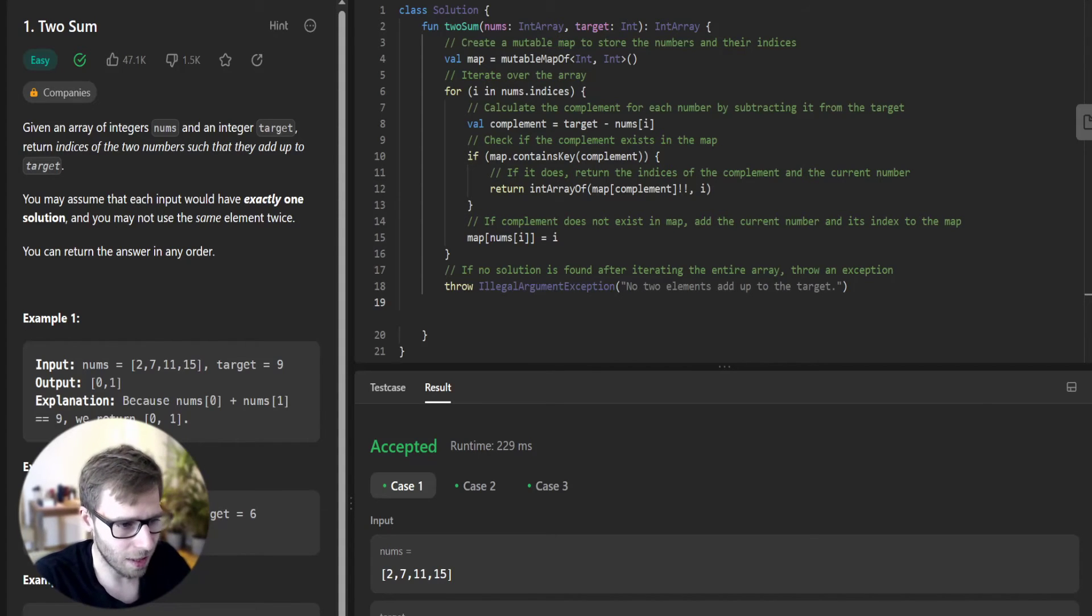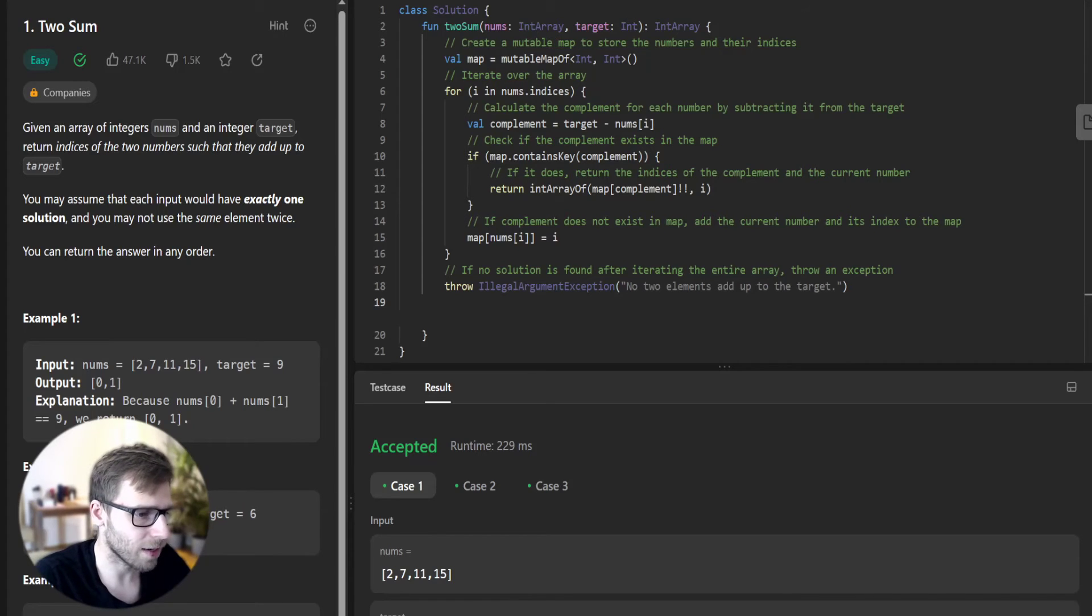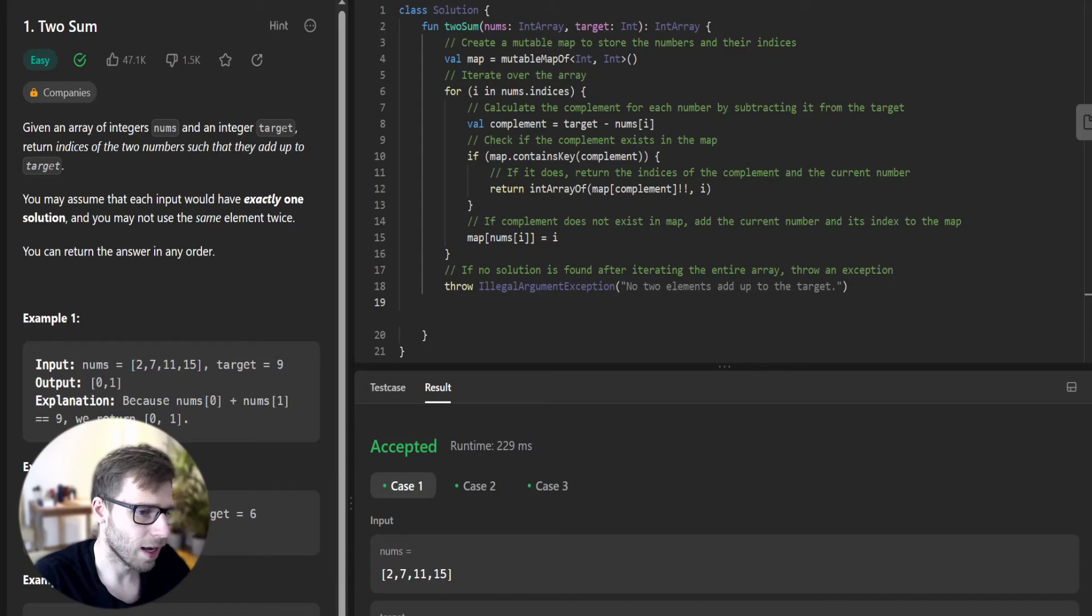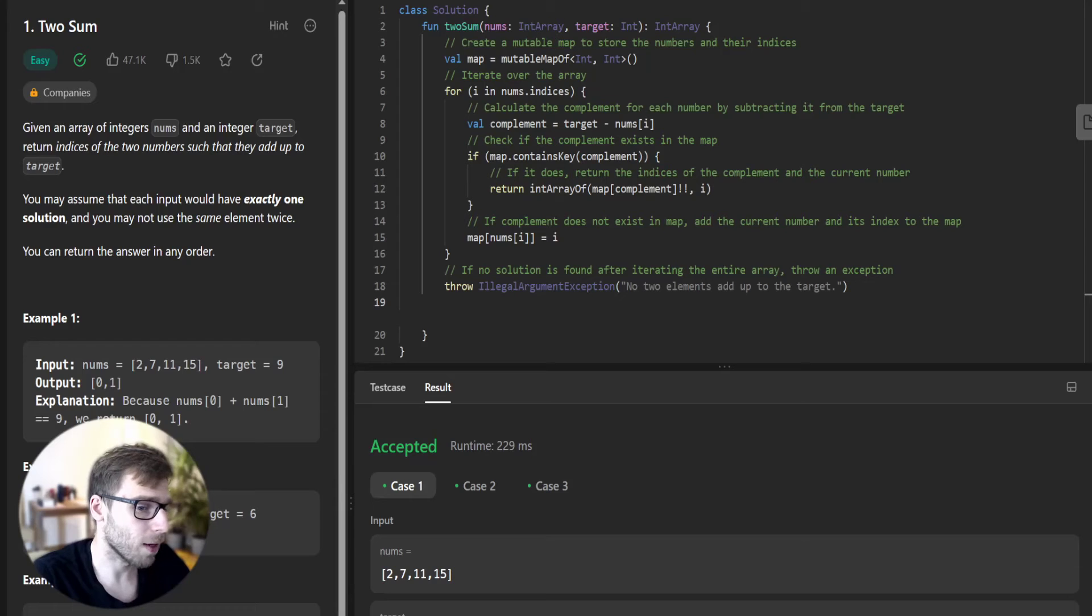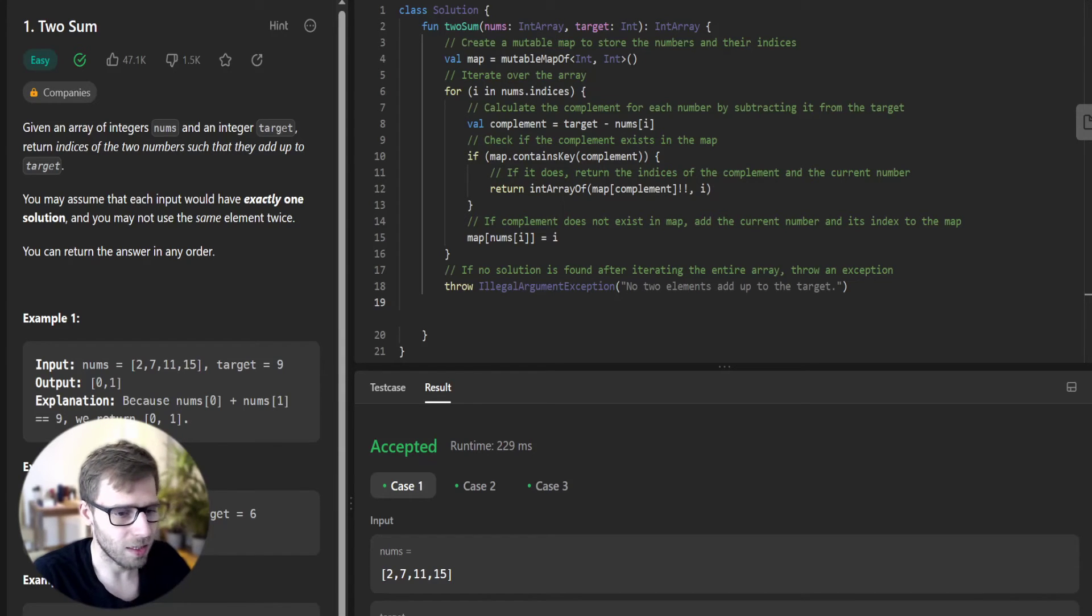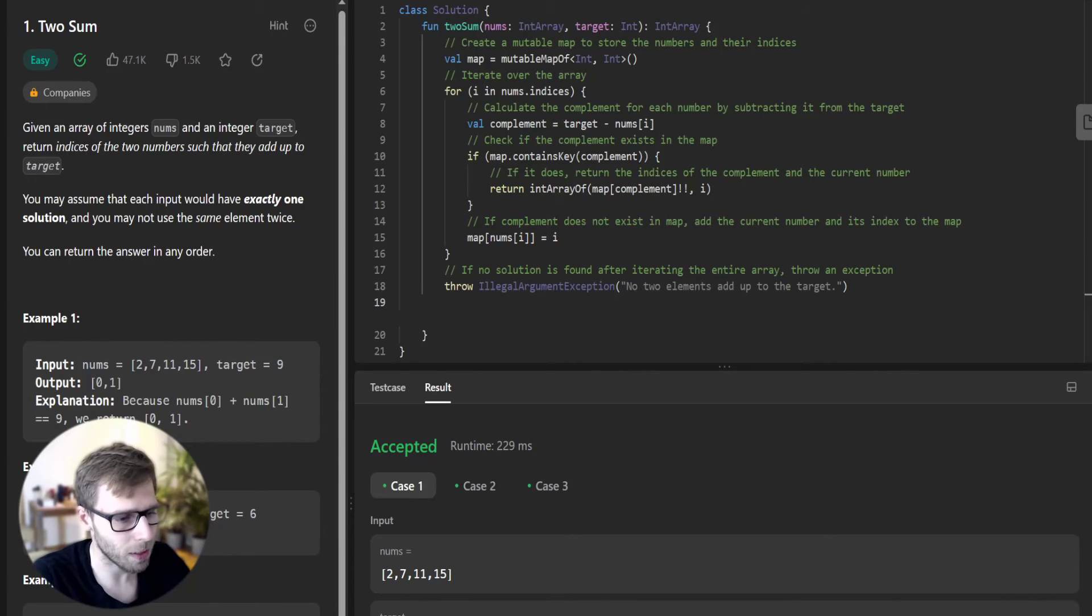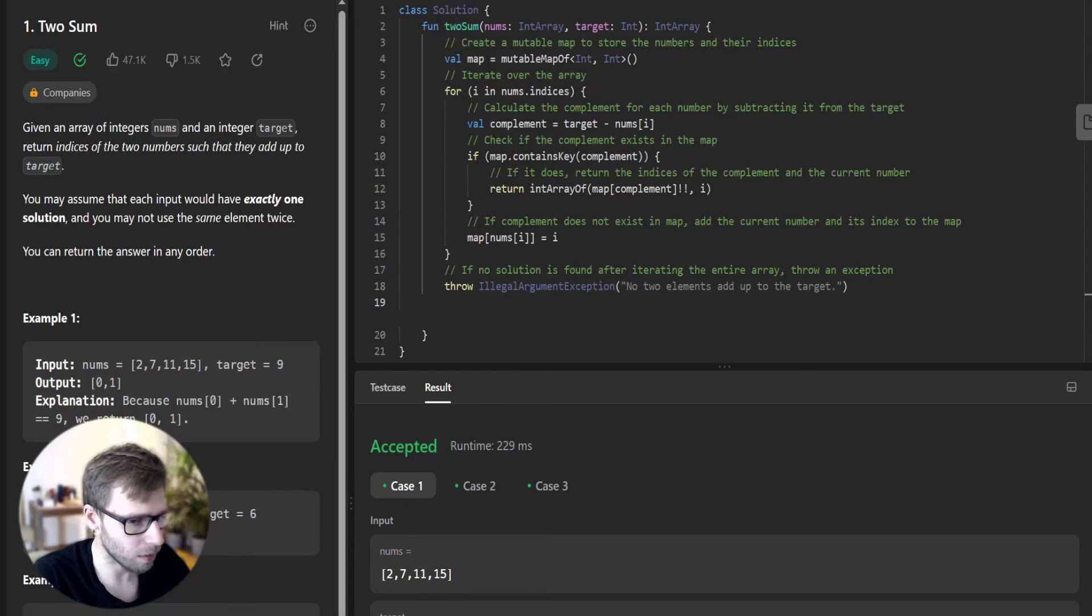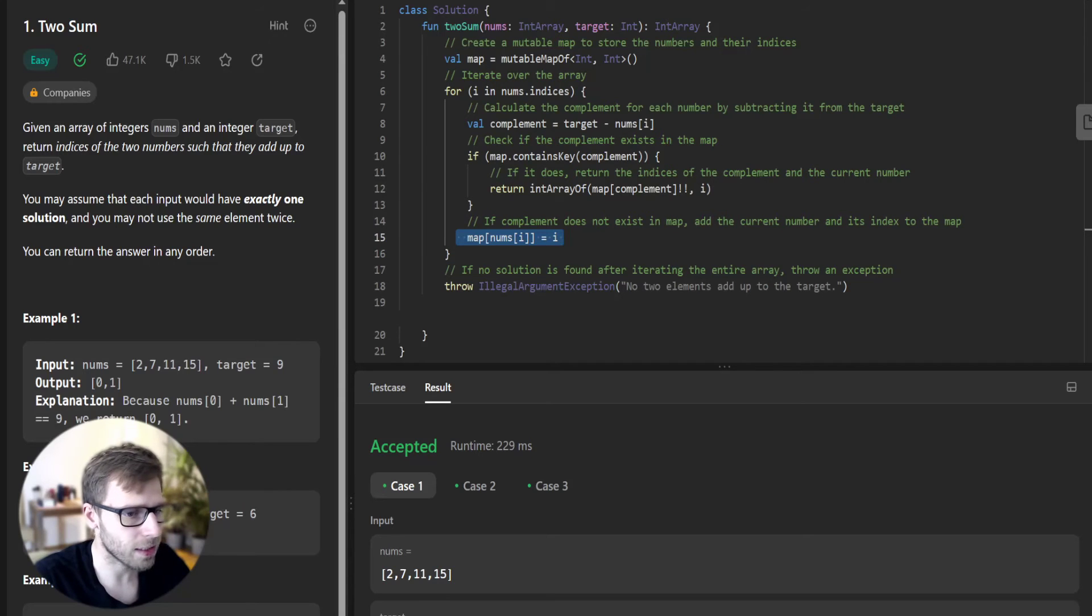Now comes the interesting part. We check if the map already contains the complement as a key. If it does, that means we have found a pair of numbers that add up to the target. In this case, we create and return an array of the indices corresponding to the complement and the current element. If the complement is not in the map, we add the current element to the map with its index as the value.